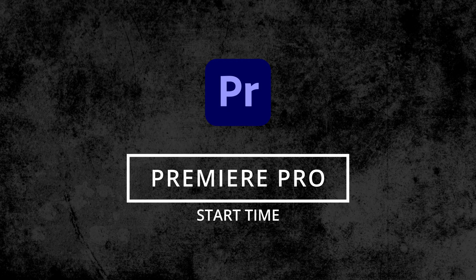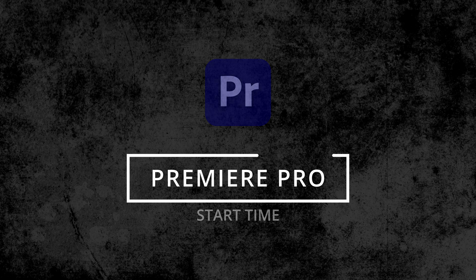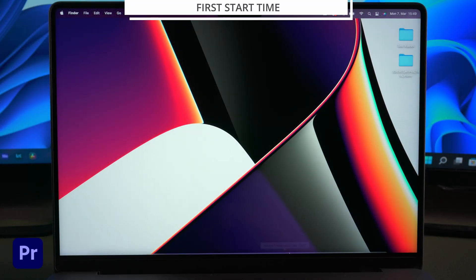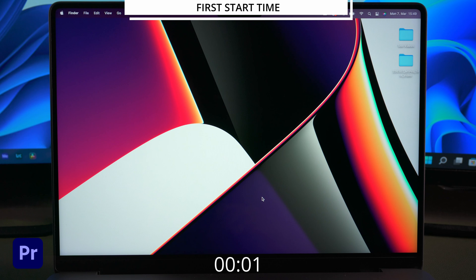Let's start with Premiere Pro. First I want to test how long the programs take to launch. I restarted the Mac before and closed all other applications to see how long Premiere takes to boot up.